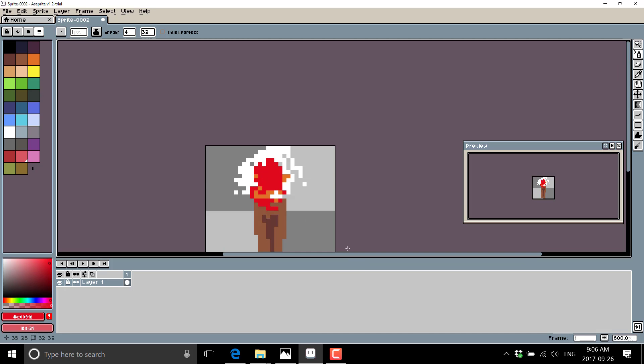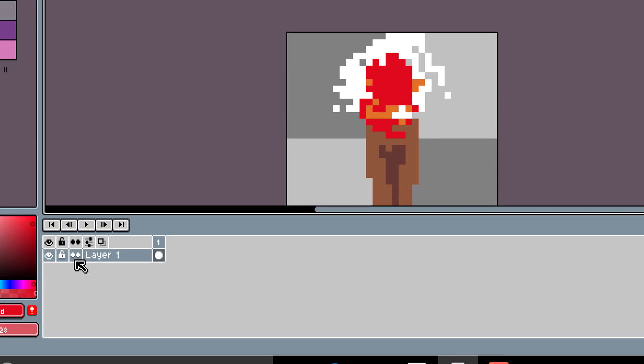All right. So there's my absolutely terrible torch. Now here's where ASC Sprite or ASC Prite starts to really shine is when you start getting into animation.